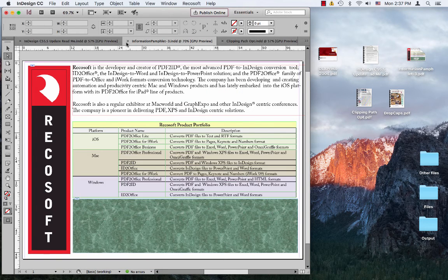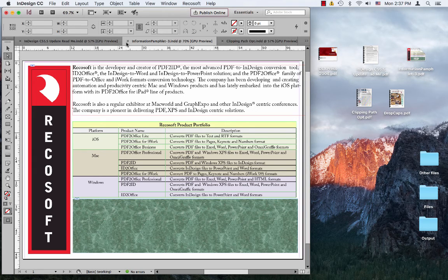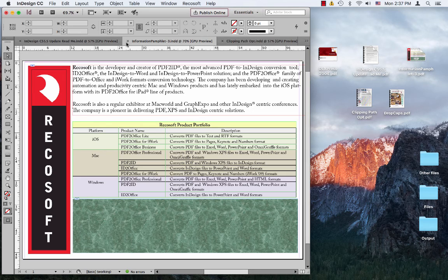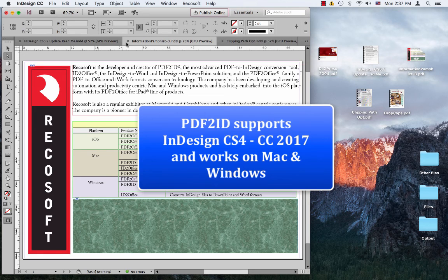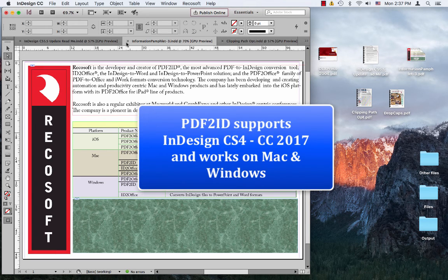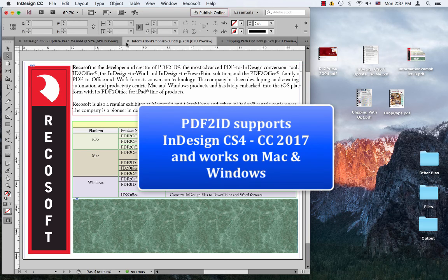PDF to ID works on both the Mac and Windows and supports InDesign CS4 through CC 2017.